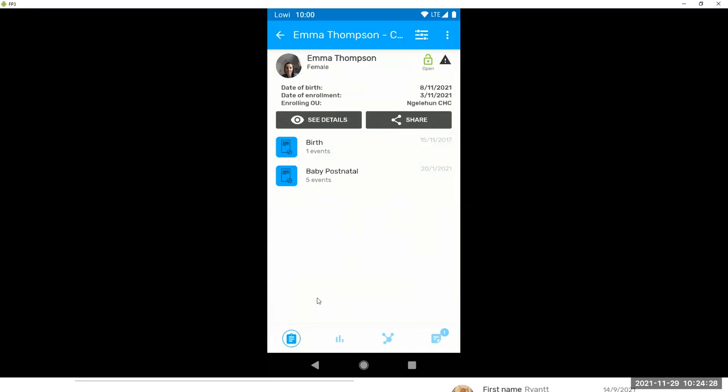Other things that you can do here. Well, this is the incident date. This is the enrollment date. And this is the enrolling org unit. You can mark your TEIs as follow-up. And this is the status of the enrollment.